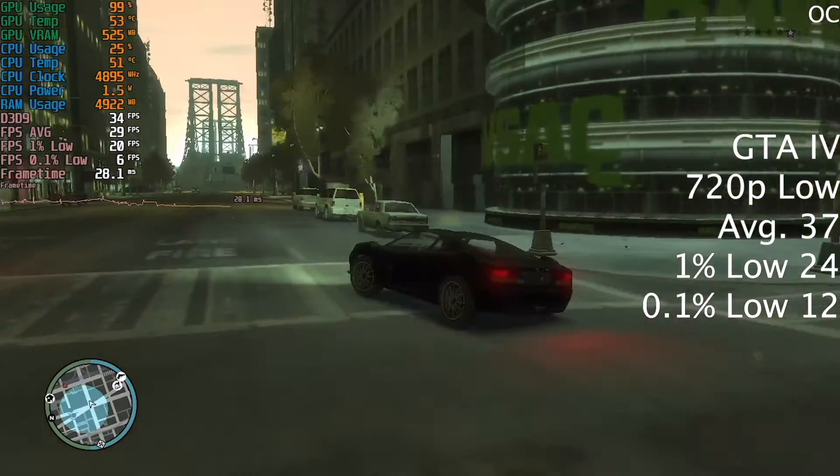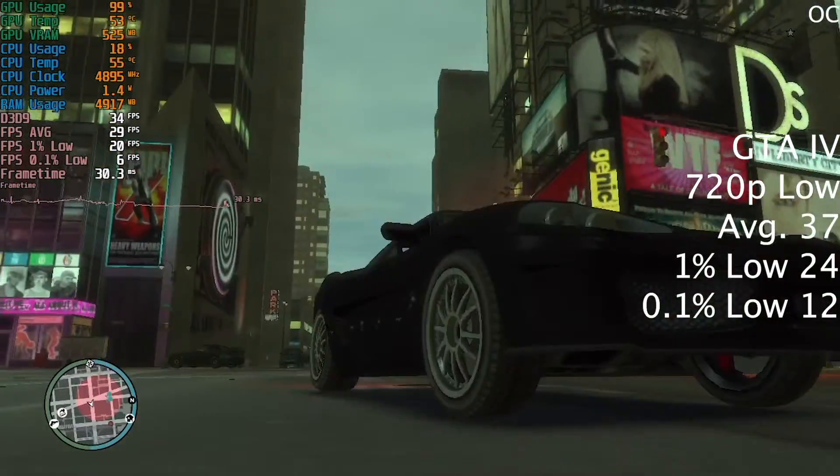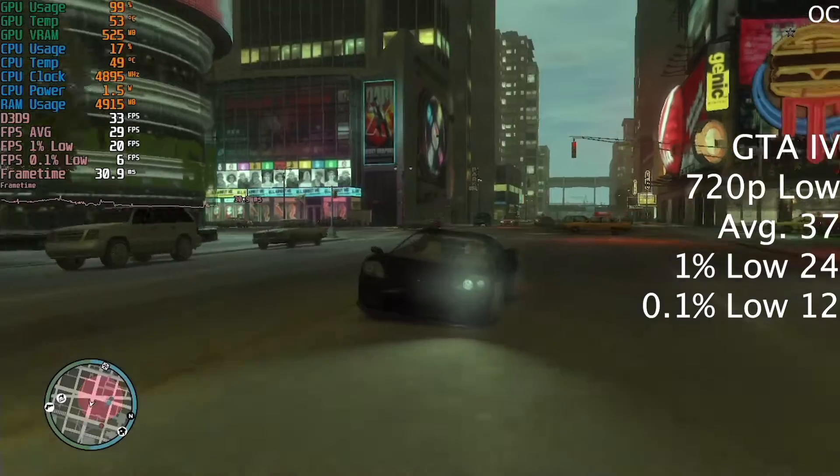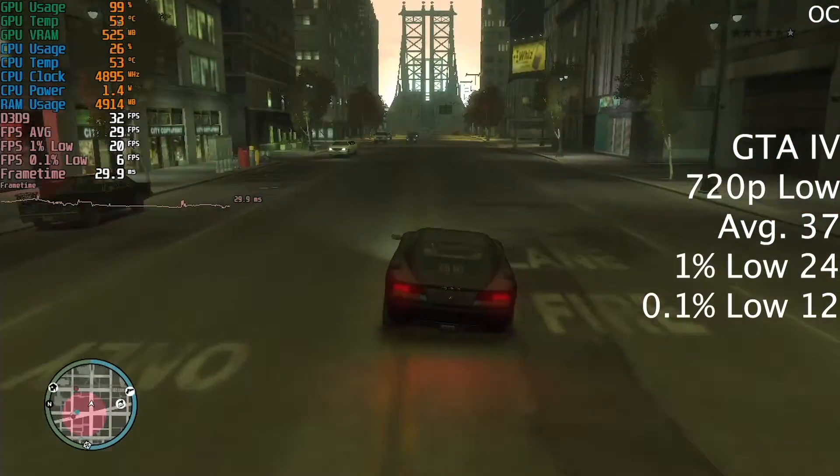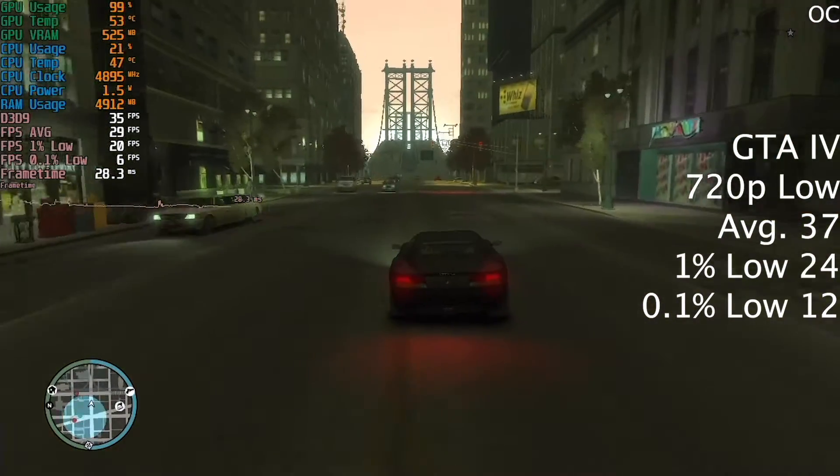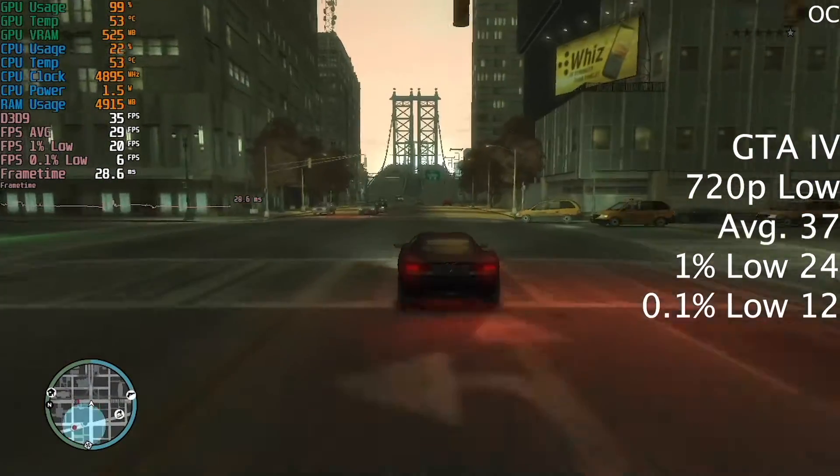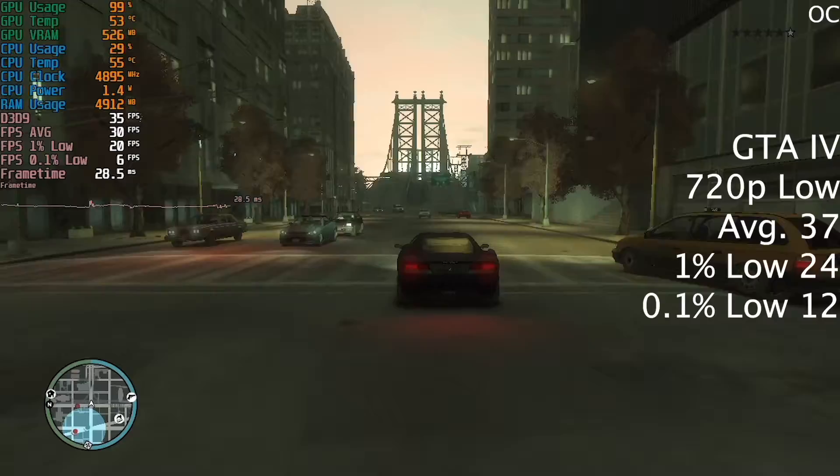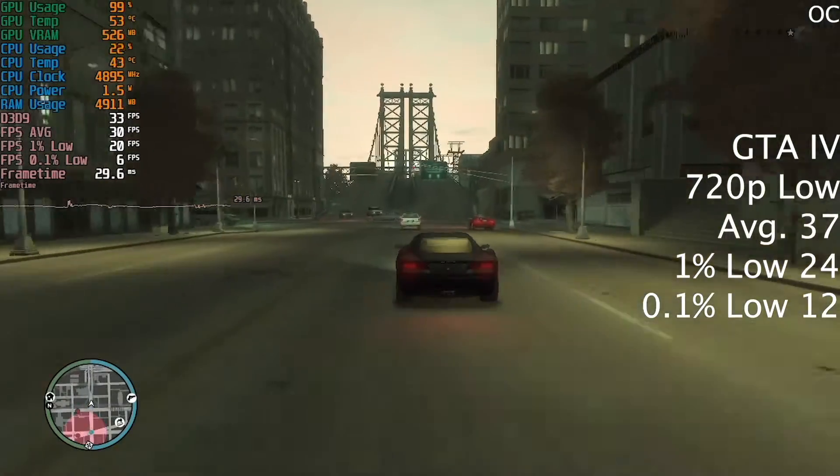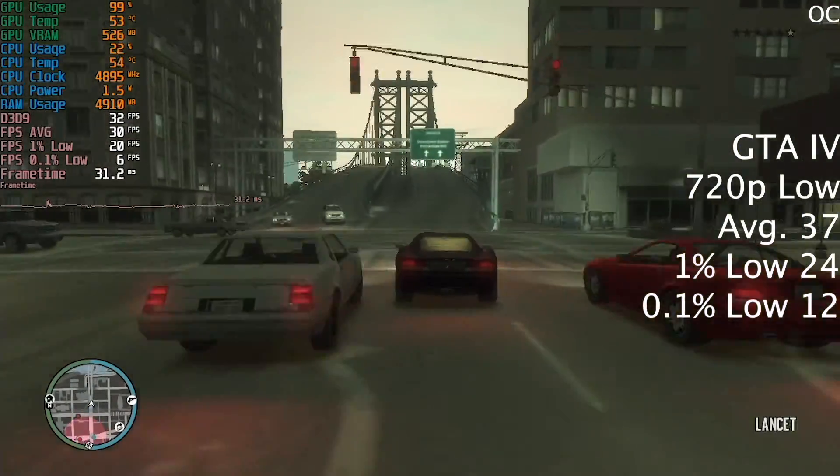In GTA 4, an older and less optimized game at 720p low, the card again gave slightly above 30 FPS at 37.